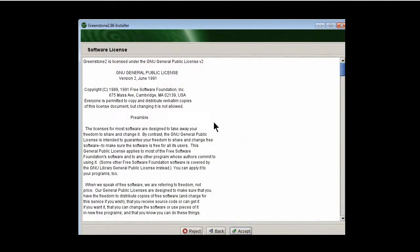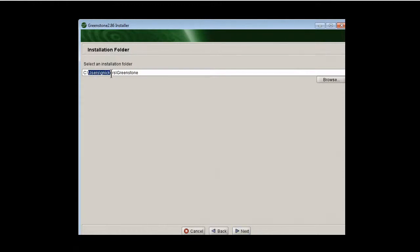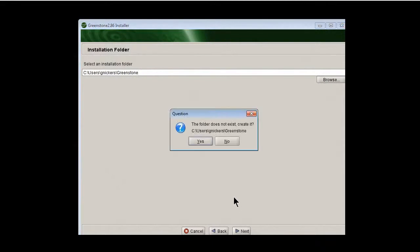There's a software license which you should read. No one does. I'll click accept and then it says where it's going to install it to. Typically, it installs to your users folder. So here we see I'm users. My username is Gene Nickers and it's going to create a folder called Greenstone. So I'm going to click next. You should keep that. Don't change that. It's best to keep that.